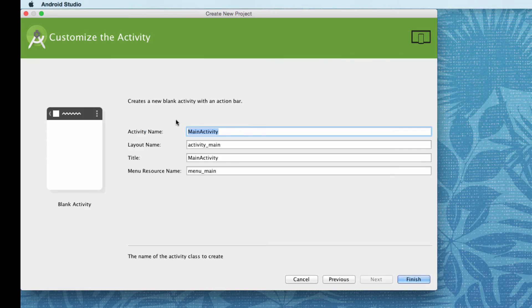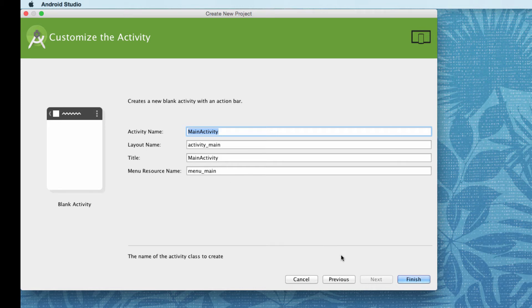And again, for these, these will be the names of some of our files and the name of our screen that we start out with. So we're going to keep it as the default right now called main activity and just click finish.